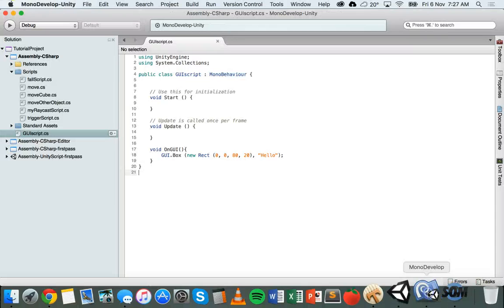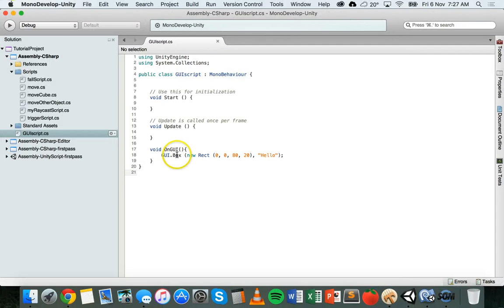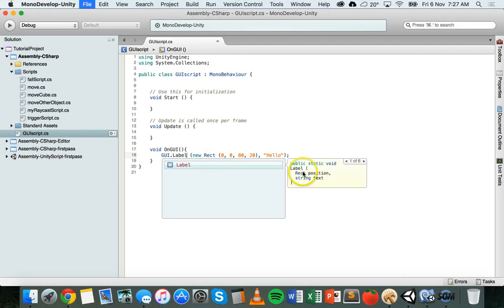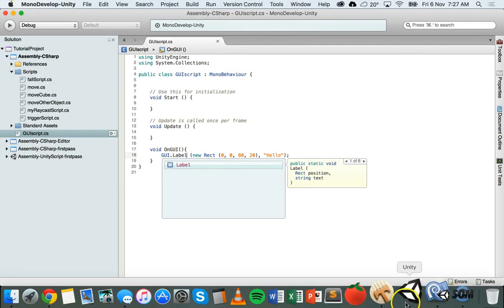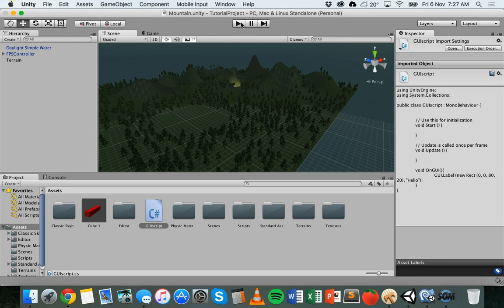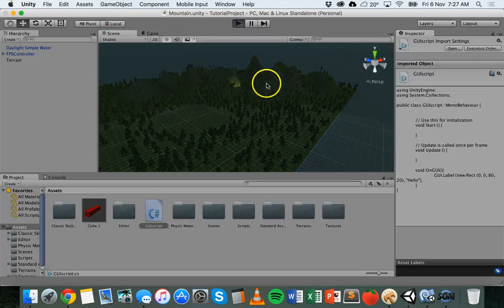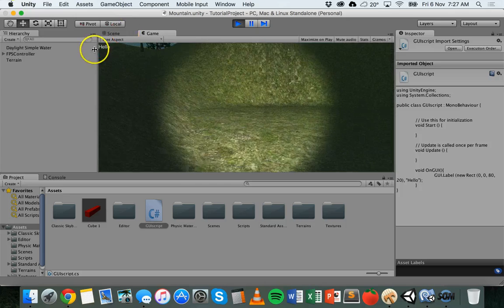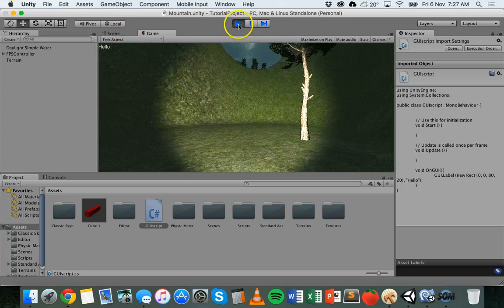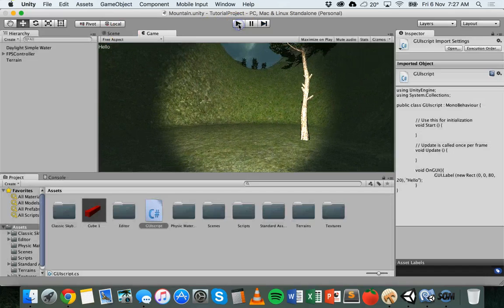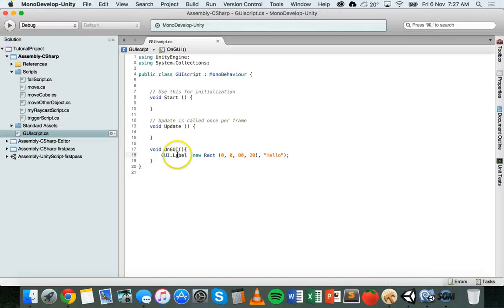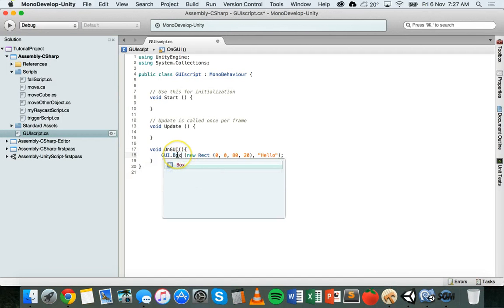Let's just have a look and see what happens if we change that back to a label and save and run it again. The label is just plain text and there's no box around it. There's no border or background. So I'll change that back to a box. It looks a bit better.